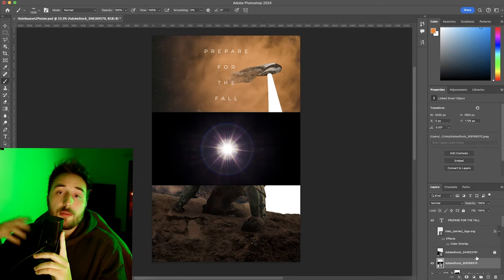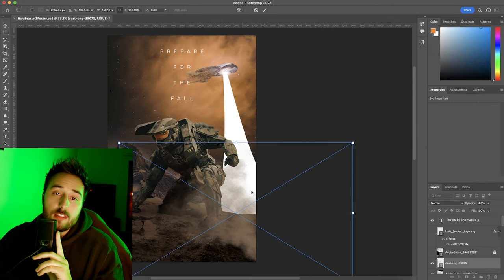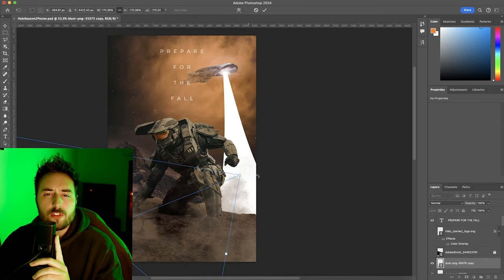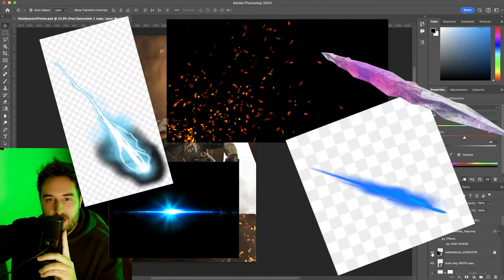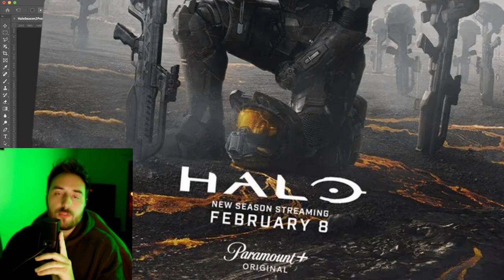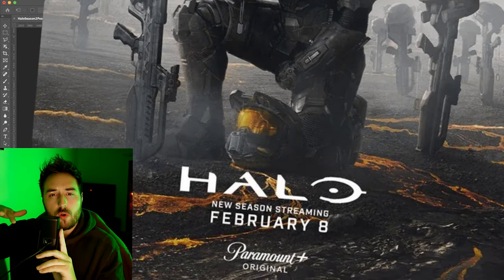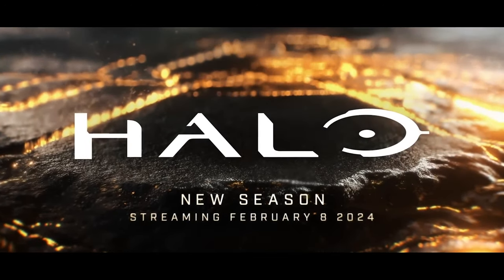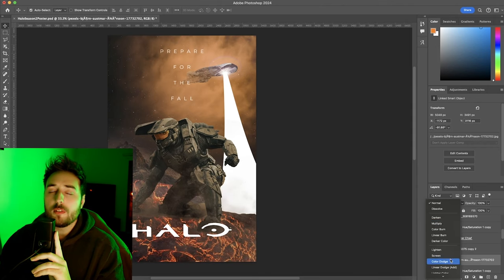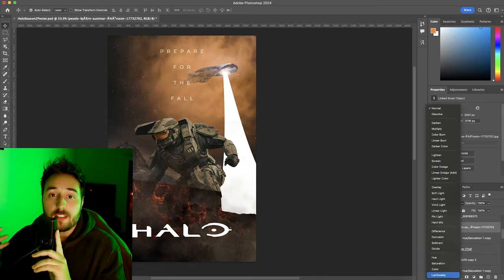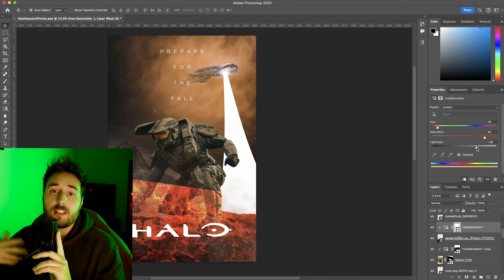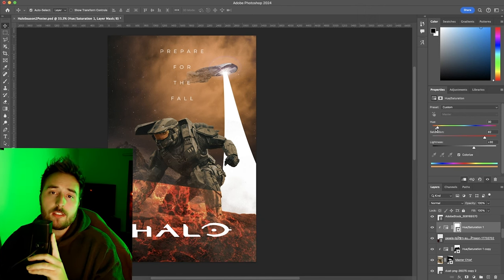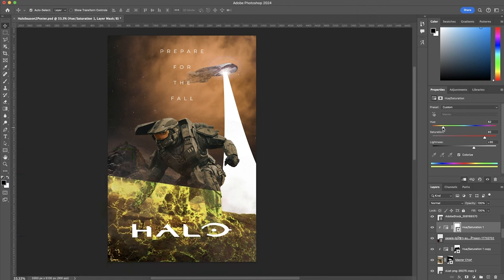At this point I was starting to get bored so I wanted to start adding some of the fun details, the stuff that makes this worth doing. Lens flares, heat, dust, battle elements. I noticed in the actual poster for season two that there's this kind of gold flaky lava cracks in the ground underneath Chief. And I'm assuming that's a byproduct of the glassing of the planet that's happening and it's a cool motif that they keep pushing in the actual marketing. So I tried to make a little nod to it in my poster.